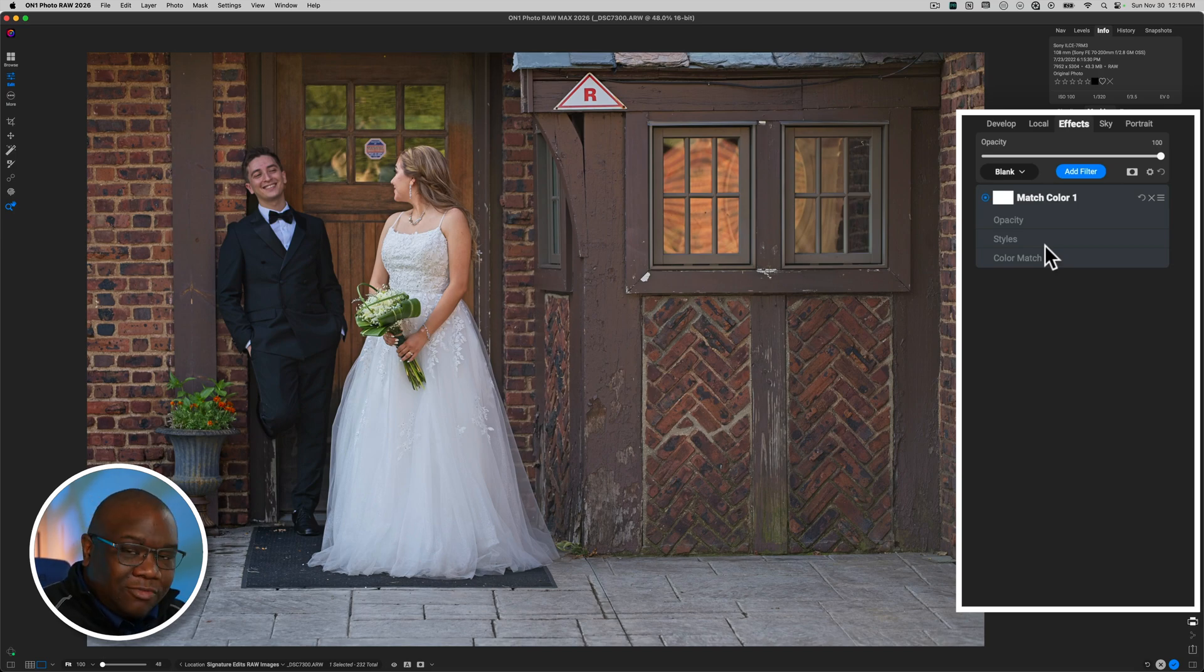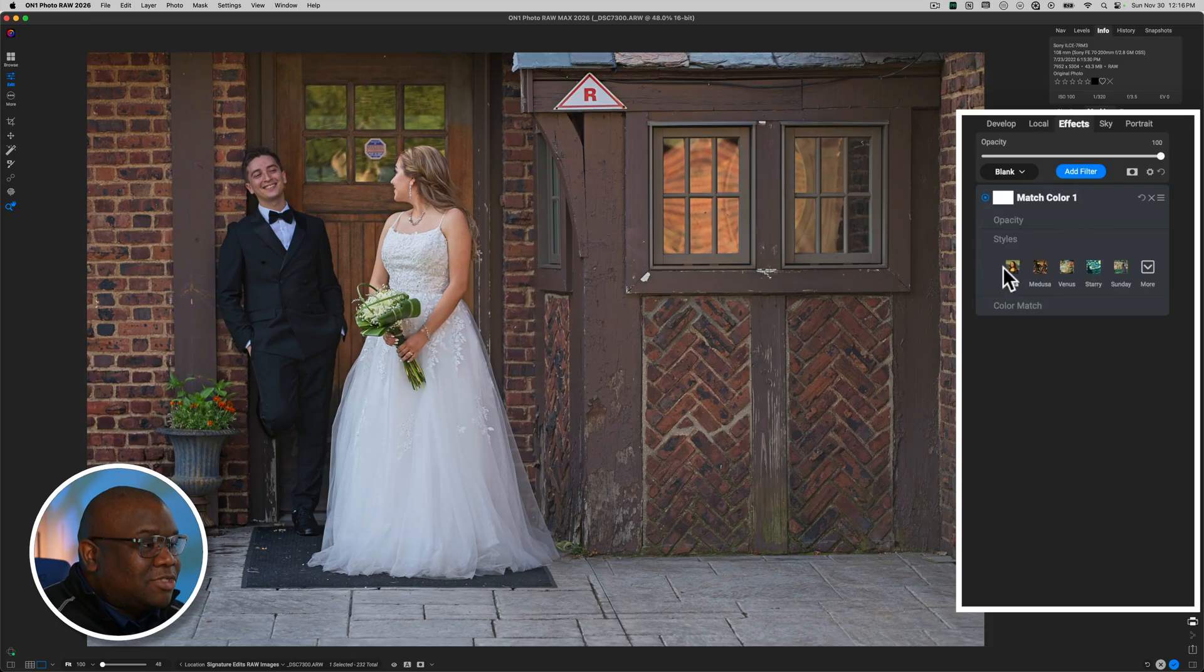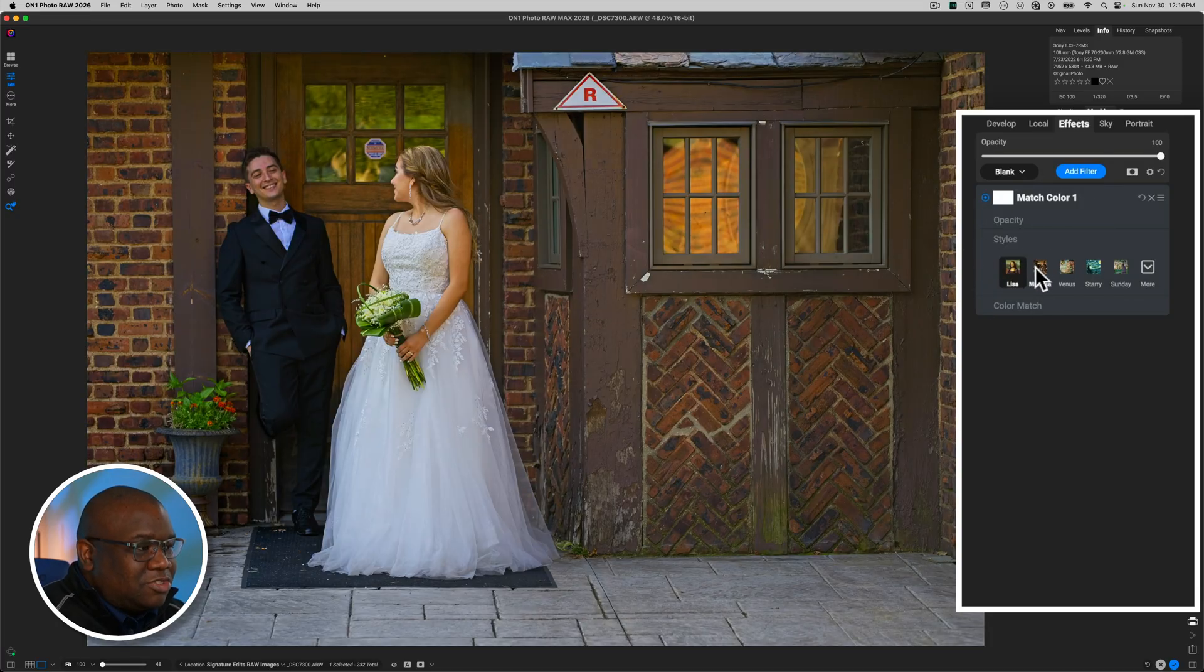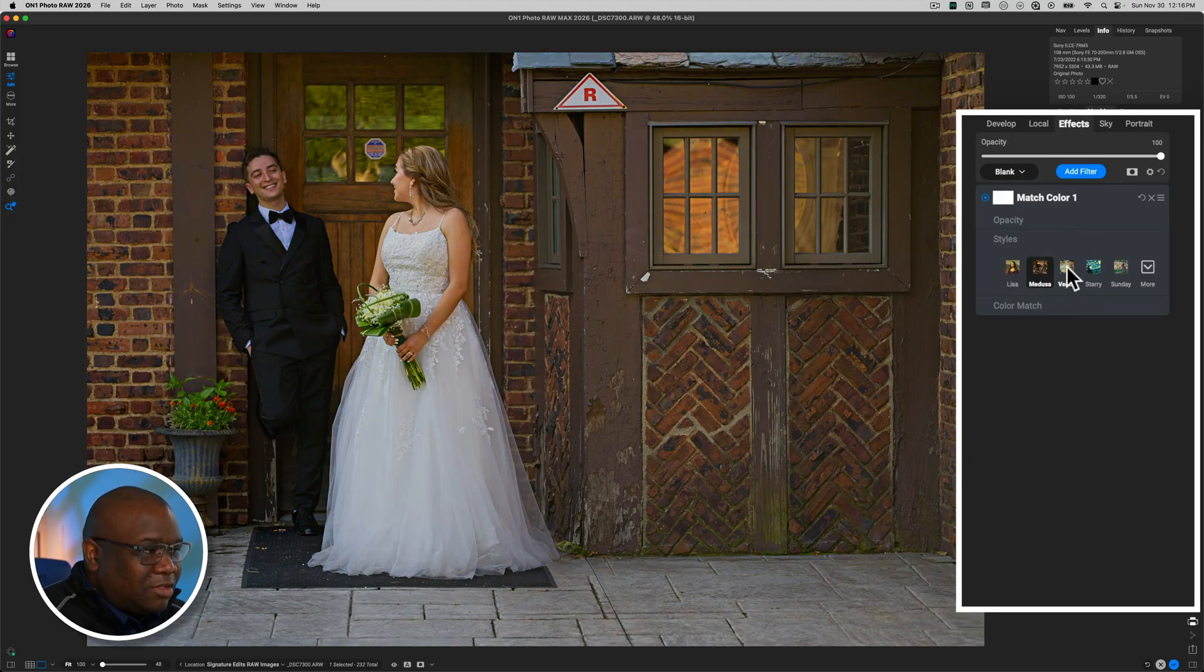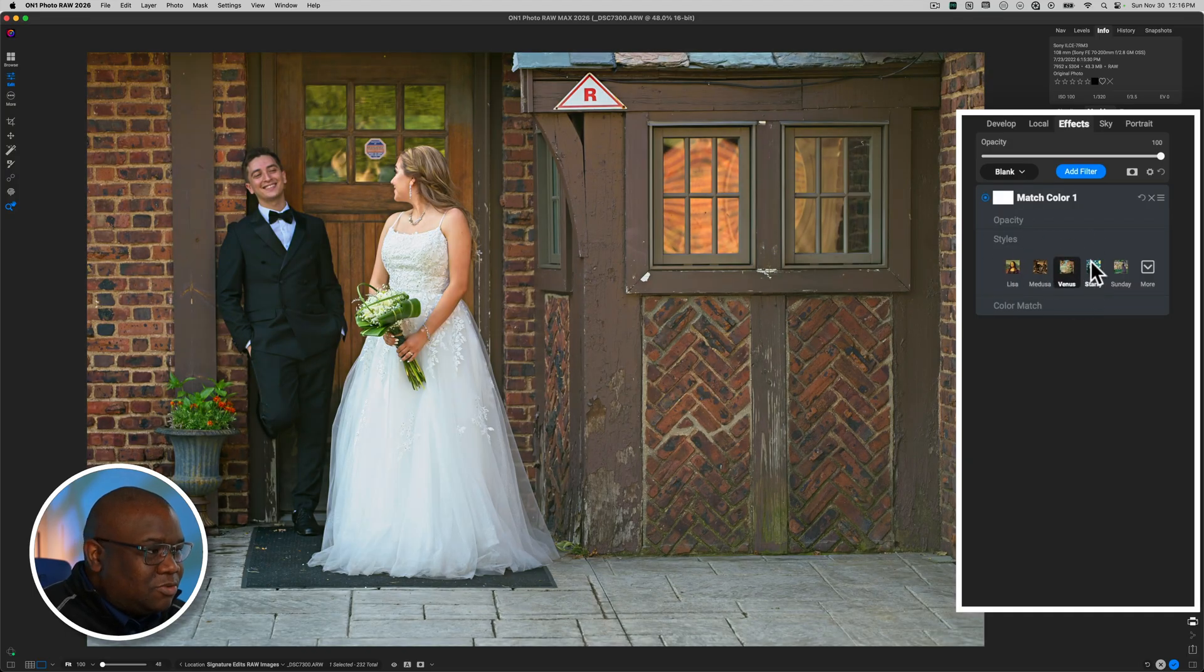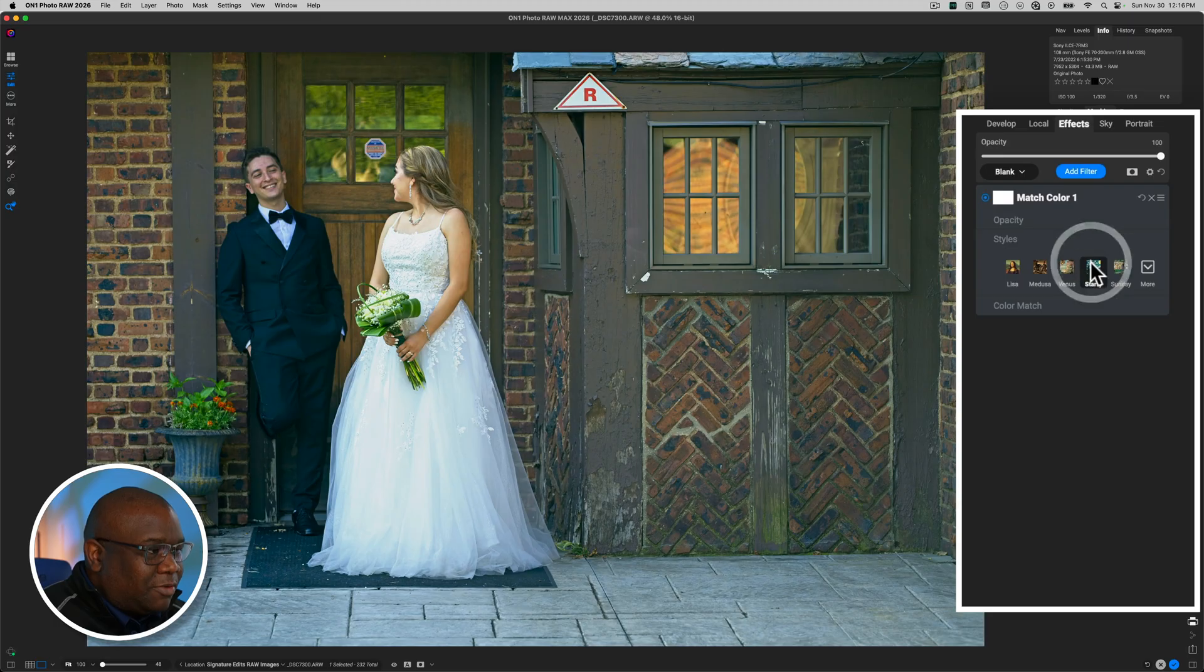However, what I will say, the Styles inside of here are actually pretty helpful with just toning the image overall and getting an idea of where you may want to go. And these come built in to On1 for the Raw.